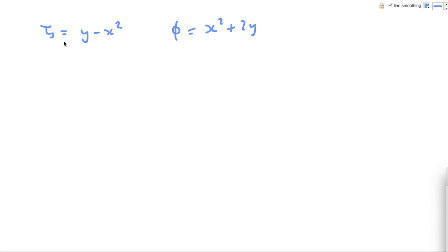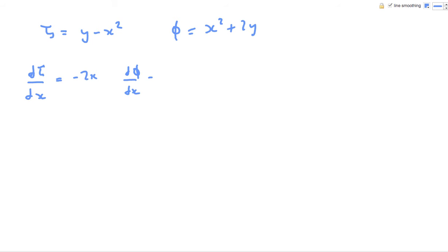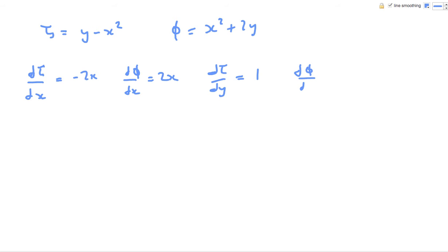And so we're just going to differentiate those with respect to x and y. So dη/dx is going to be minus 2x, dφ/dx is going to be 2x, dη/dy is going to be 1, and dφ/dy is going to be 2. So that should be very straightforward.